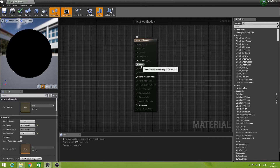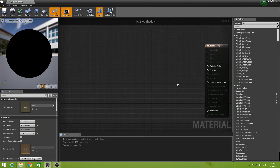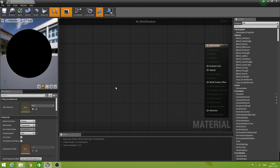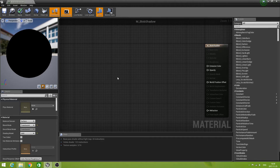Now we have the Opacity input, which is what we need. Let's put it to the side a bit. As I said, we are going to create a blob shadow component, so this material is going to be manipulated and instantiated dynamically — so we need some parameters. Today we only need three, just to demonstrate the actual method. Those three are Shadow Color, Radius, and Hardness.